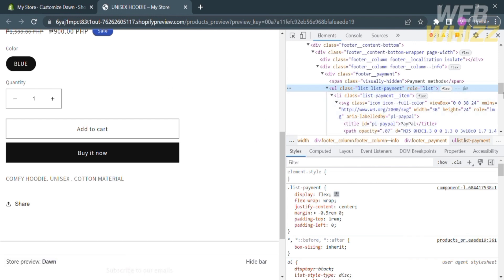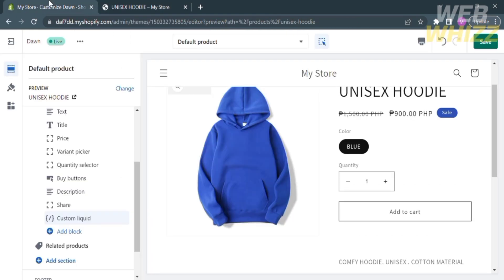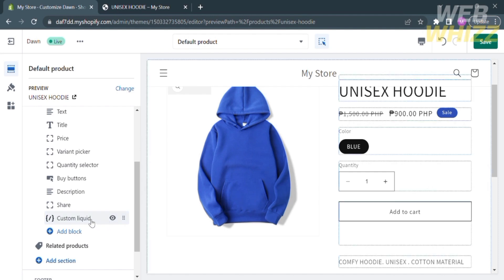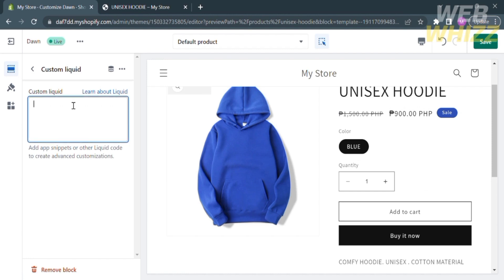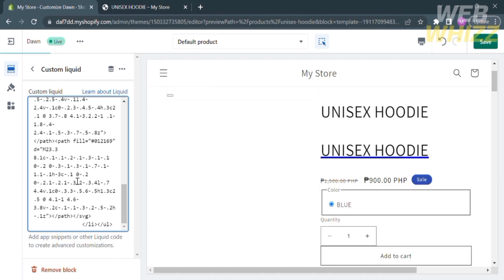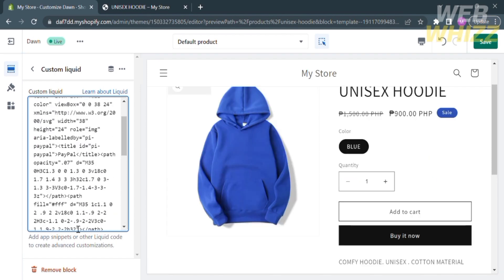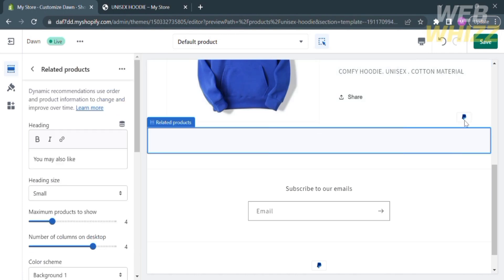All you need to do is select this code correctly and copy it. After copying the code, go back to Shopify. On the left side panel, go to Custom Liquid and click on it. Paste the copied code in here. After pasting the code, this is what it looks like. Then go back to the page.